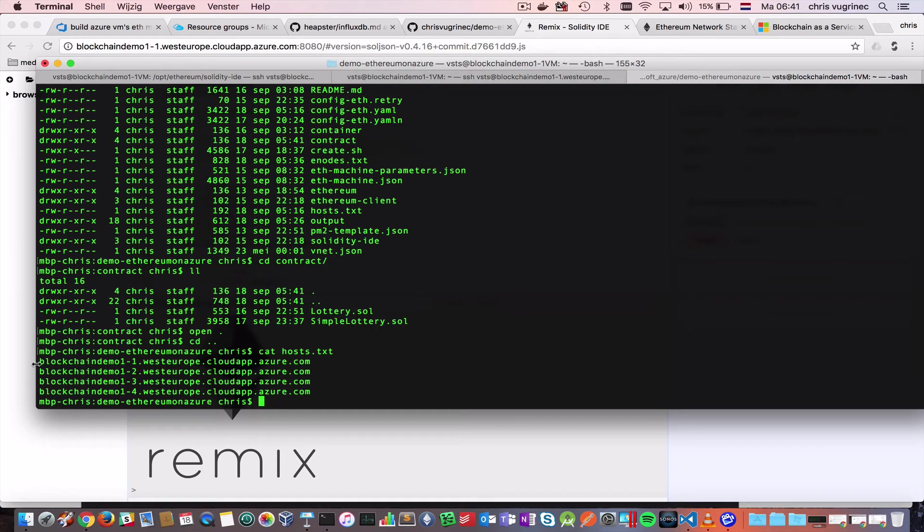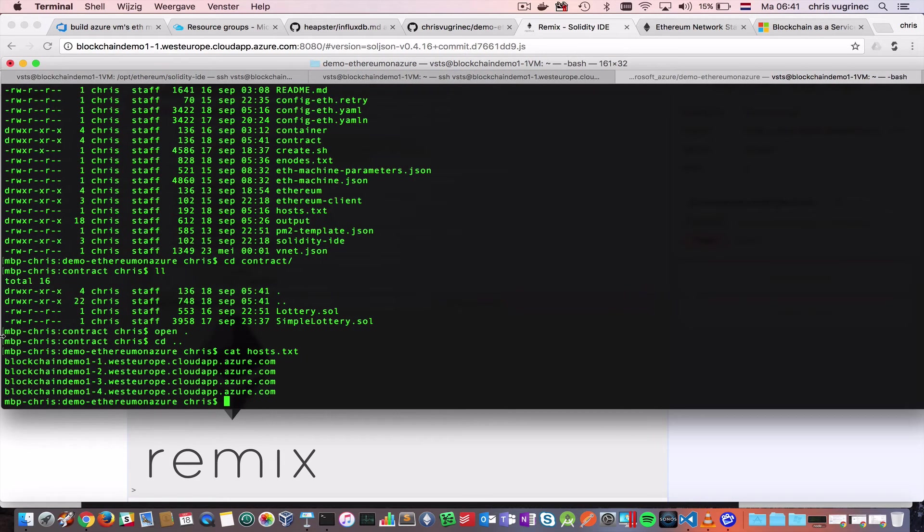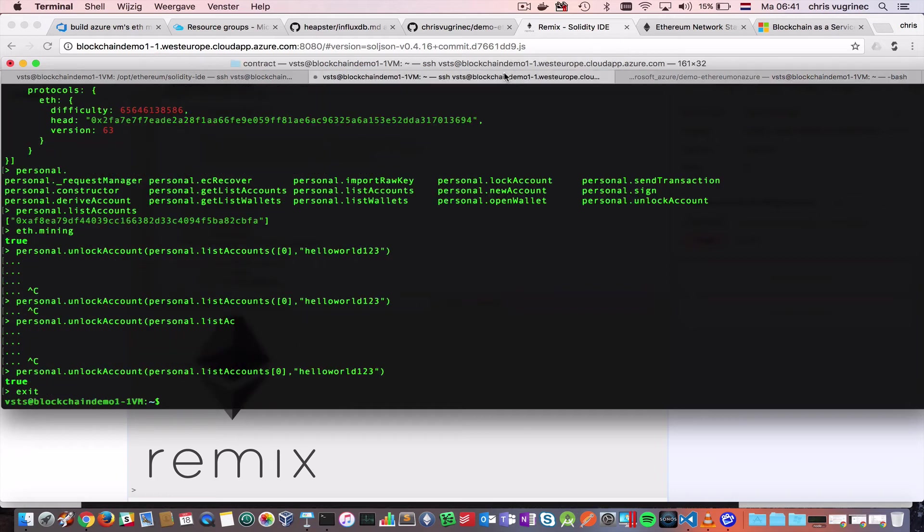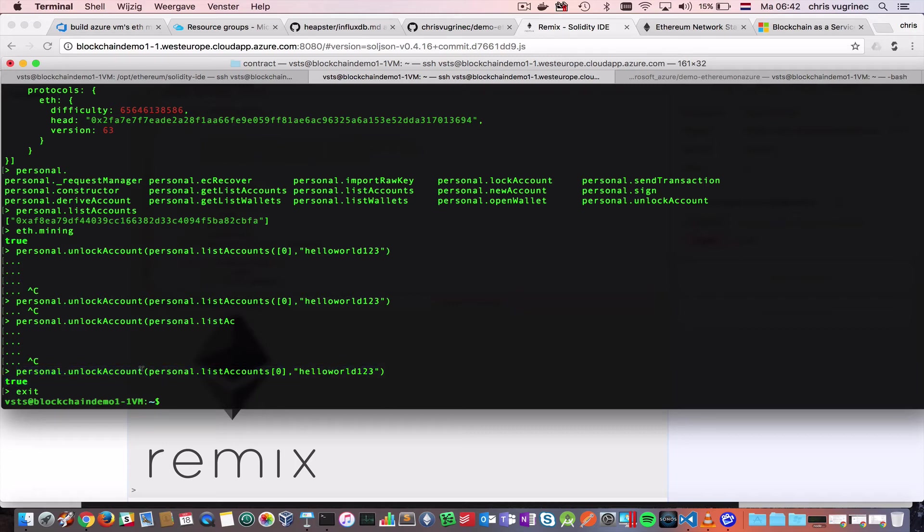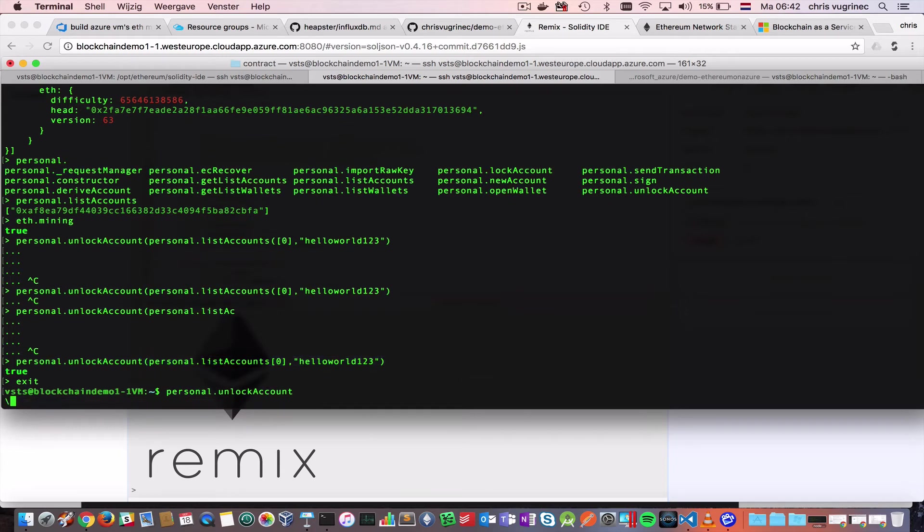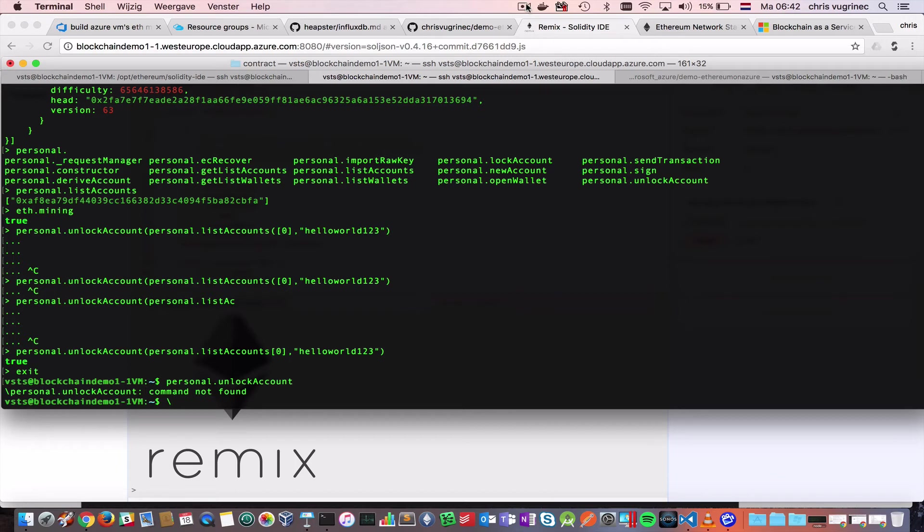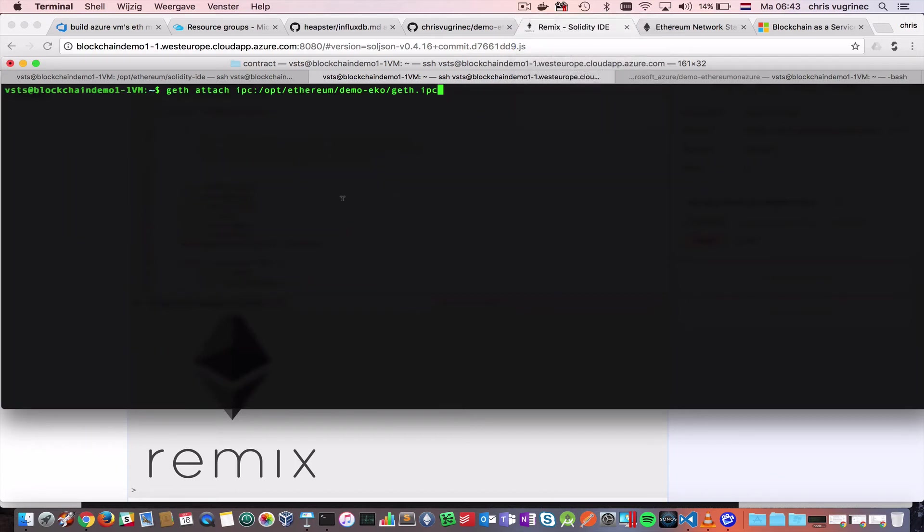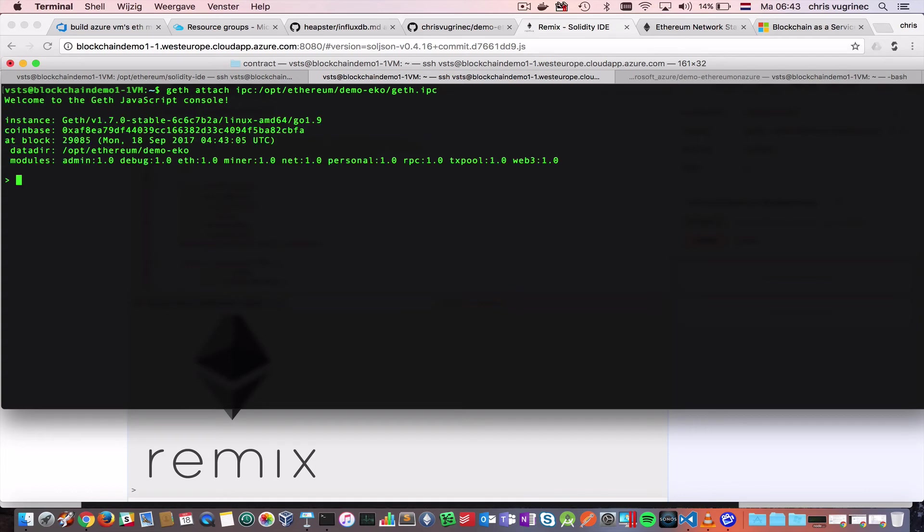So, this is the machine, blockchain 1.1 demo. You SSH to it, and then you can say, personal unlock account. And, I like to unlock the first account with this password. One moment. Logged in. The first thing you need to do is attach to the running Ethereum node. You do that by doing get attach, and then go to the directory where the IPC is, which is demo echo, get IPC.